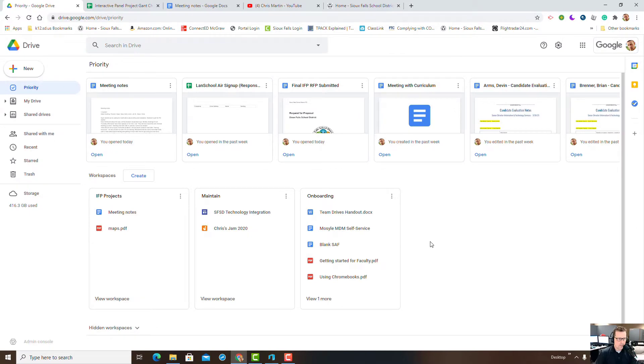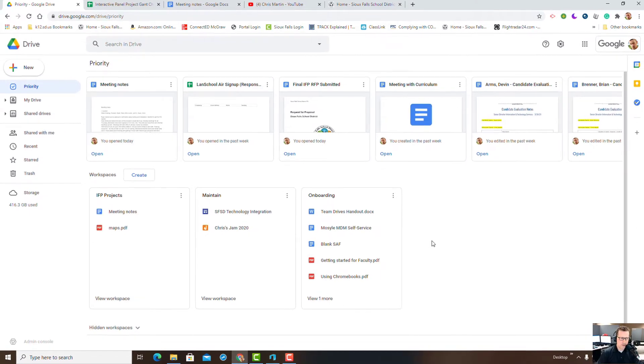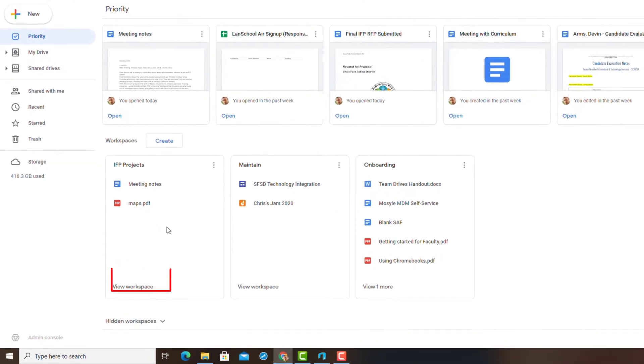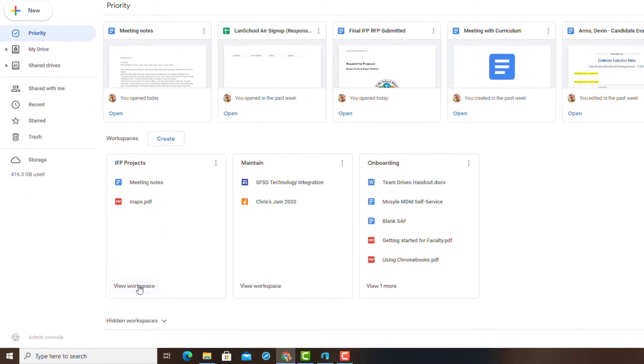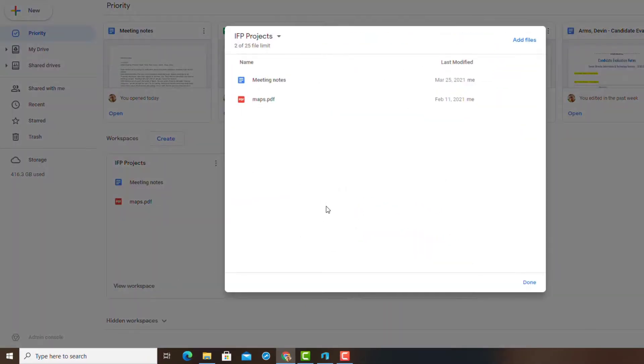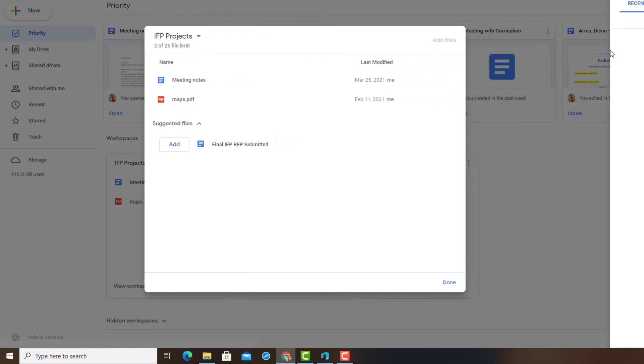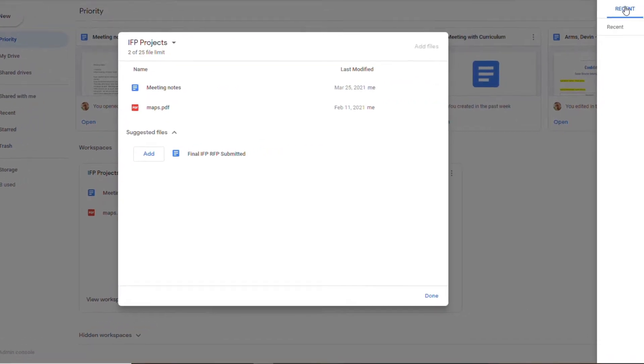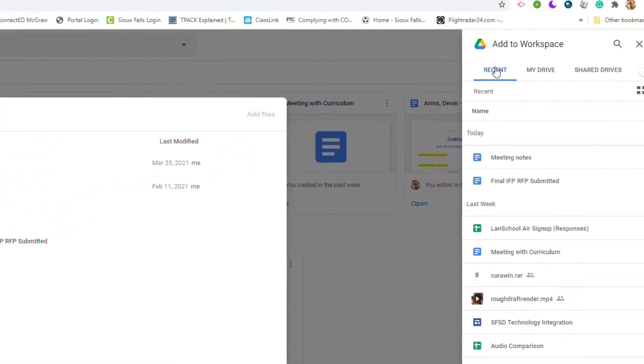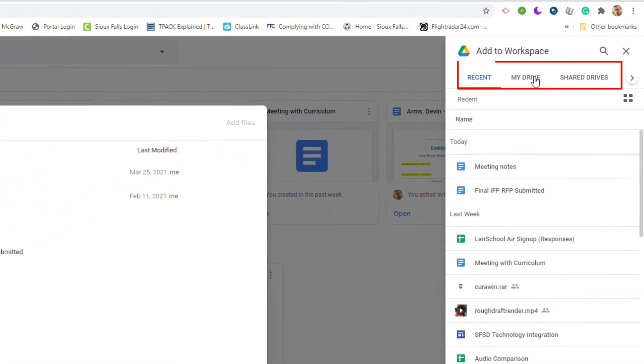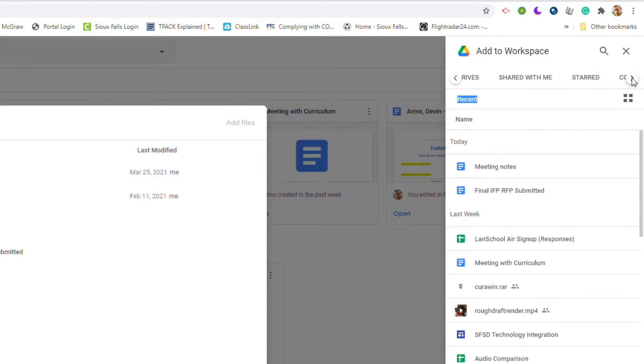Adding files in workspaces is very simple. You can go in and view workspace, and then simply add files right up here. I can go from the most recently used to My Drive, Shared Drives, and hiding over on the side here I've got Shared with Me and also Computers. If you have things that are starred, you can also access them that way as well.